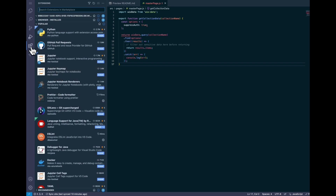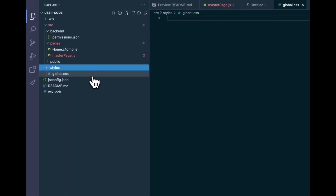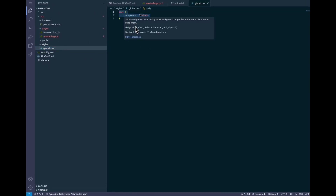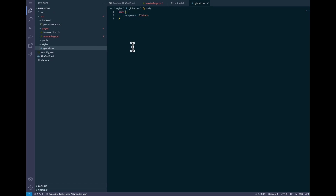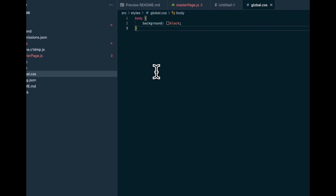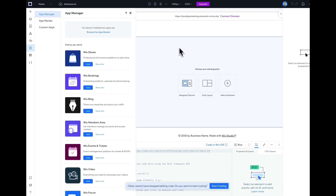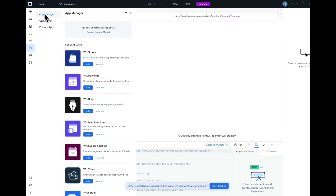And just like every Visual Studio Code environment, you can install all your favorite extensions and plugins directly into your editor. Of course, you can also create your own custom styles inside a global CSS file. By adding your own custom CSS, it gives you more control over your designs, and you can also create powerful animations using reusable classes.